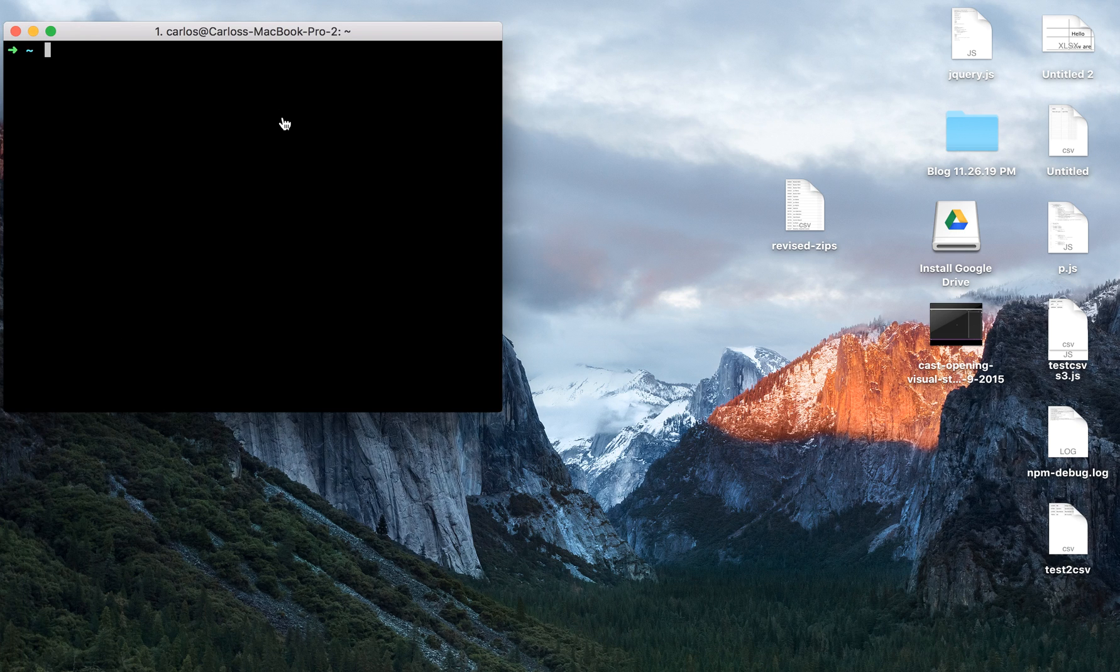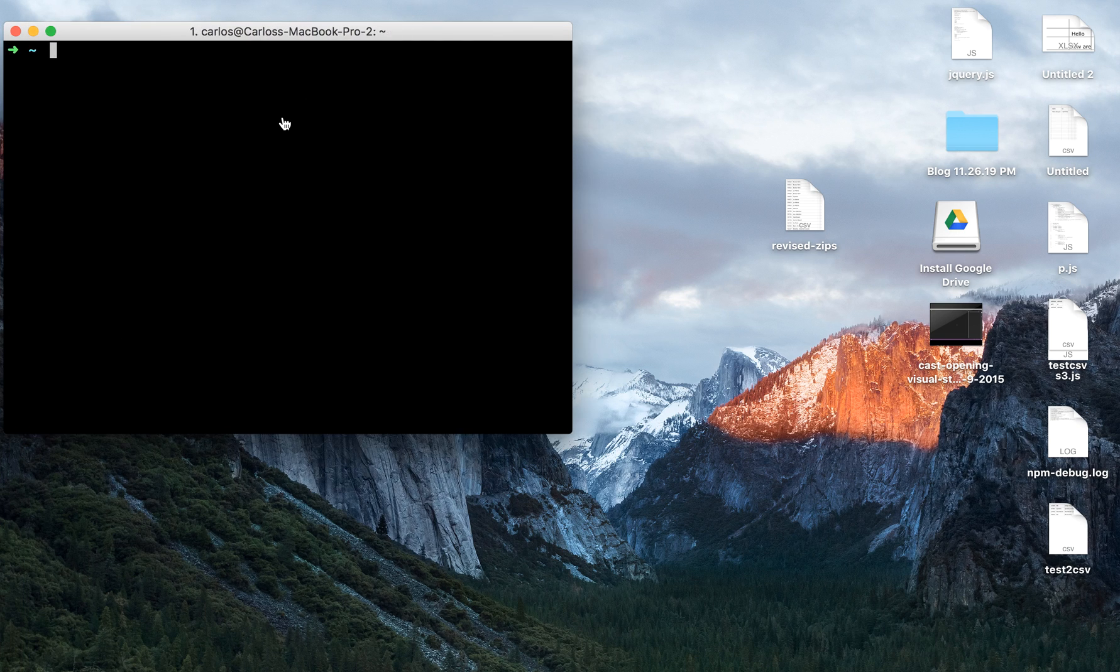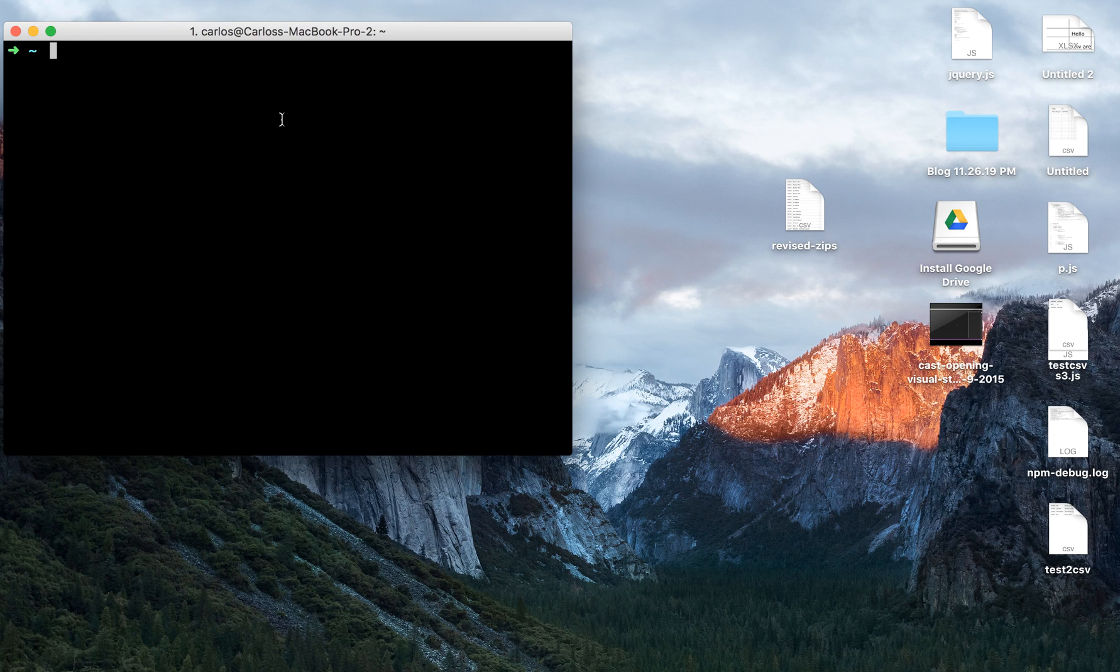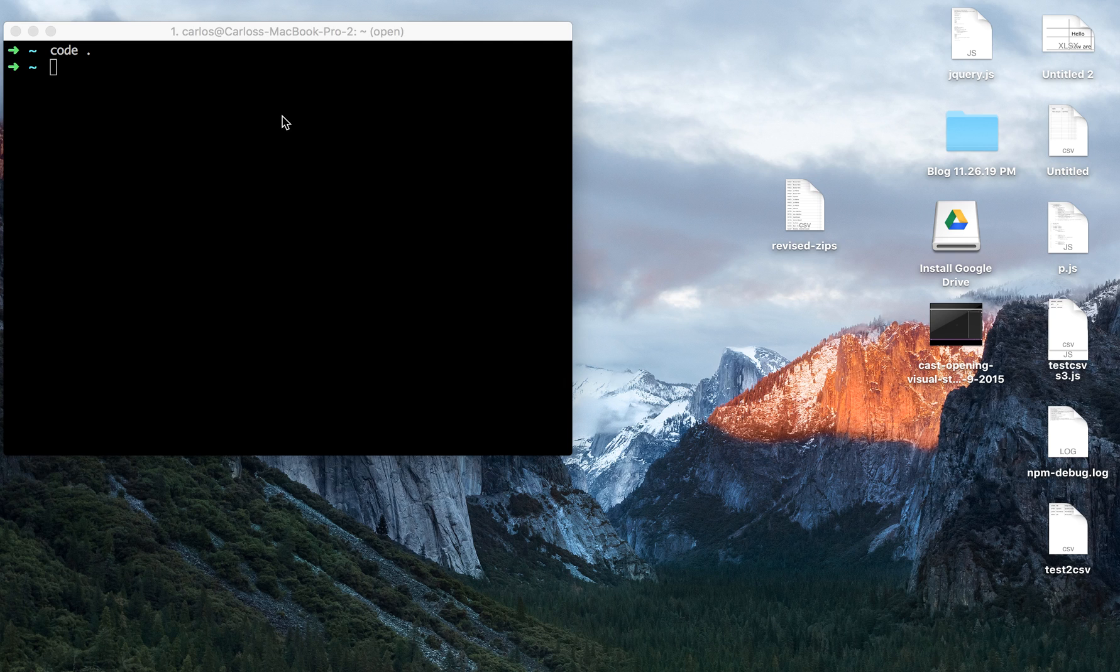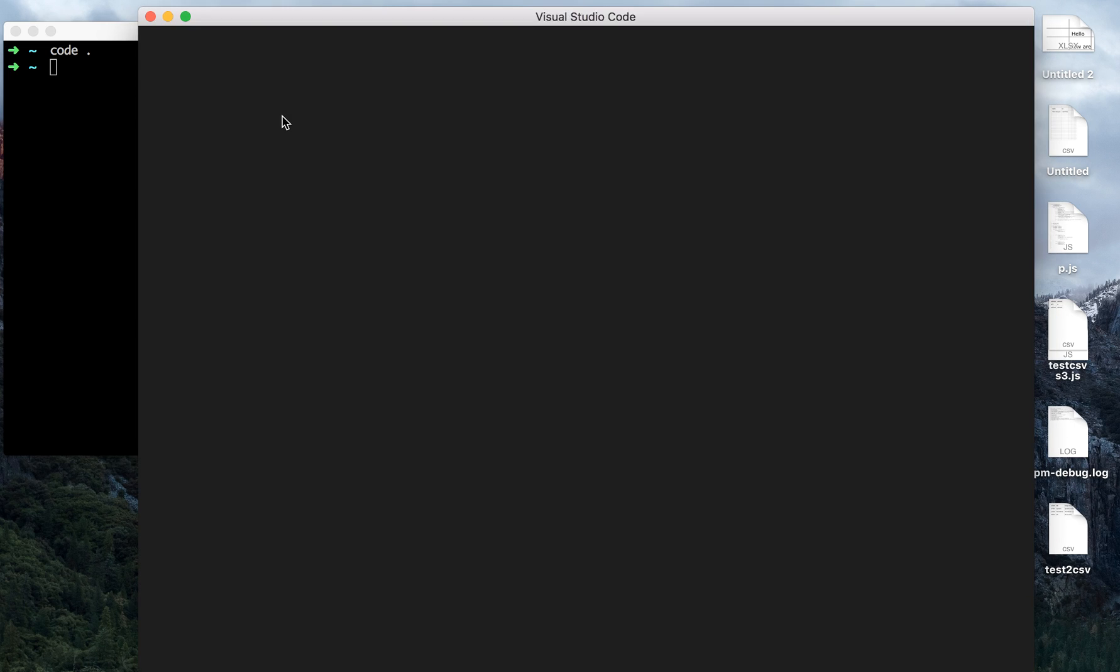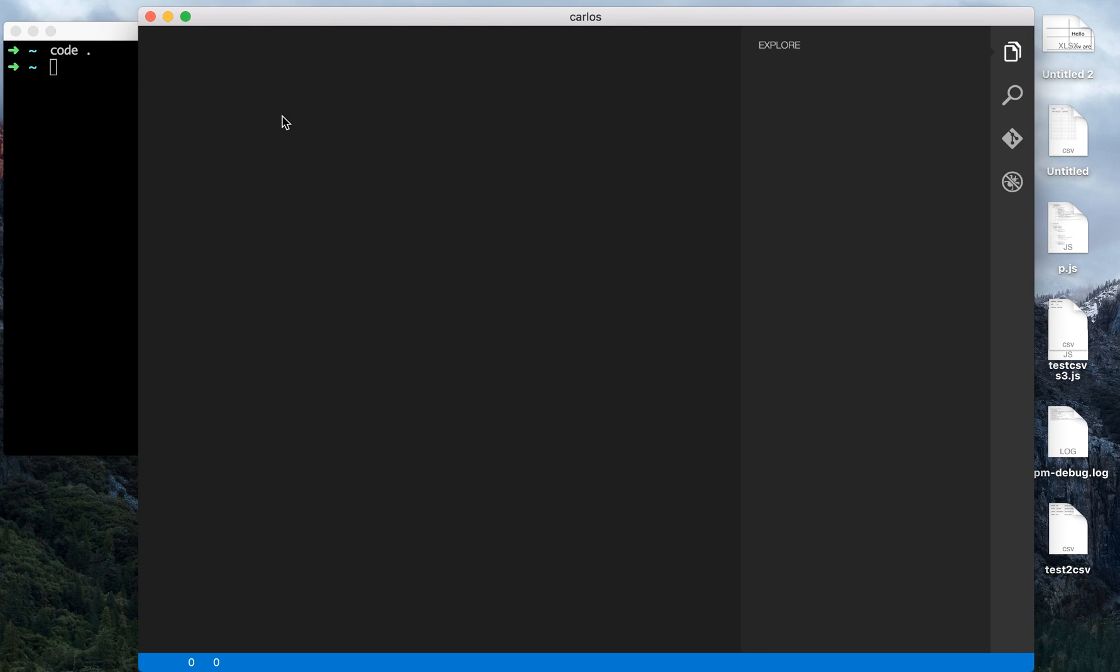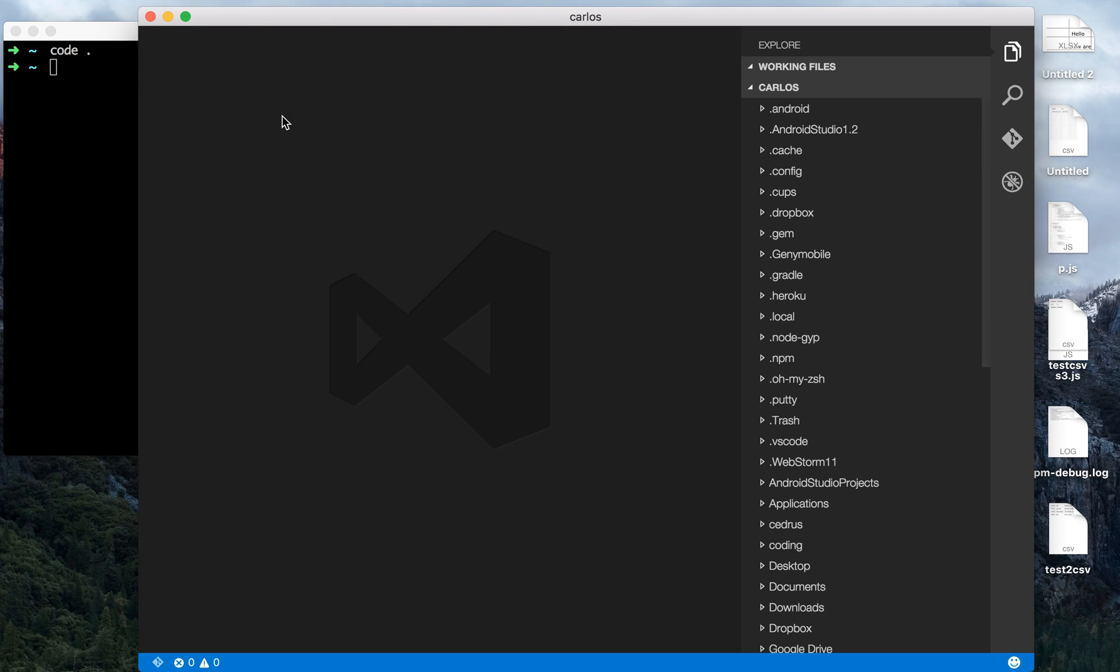And now you should be able to just type in code period and enter, and it will open Visual Studio Code. Of course, you want to navigate towards the project that you want to open and then press code enter. But there you go. That's all. And thank you for listening.